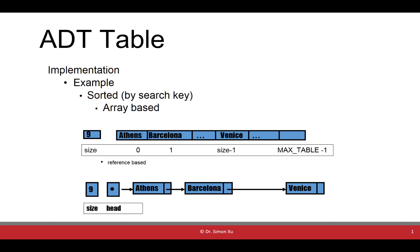If the data in the table are sorted by search key, that means we must insert new items in appropriate positions as determined by the key's value.